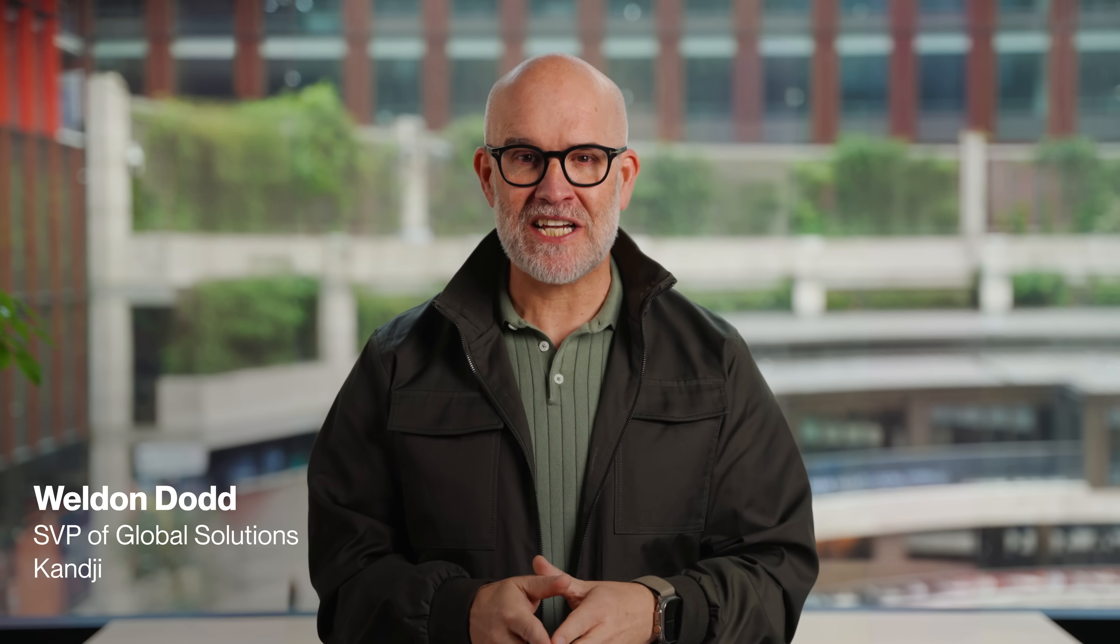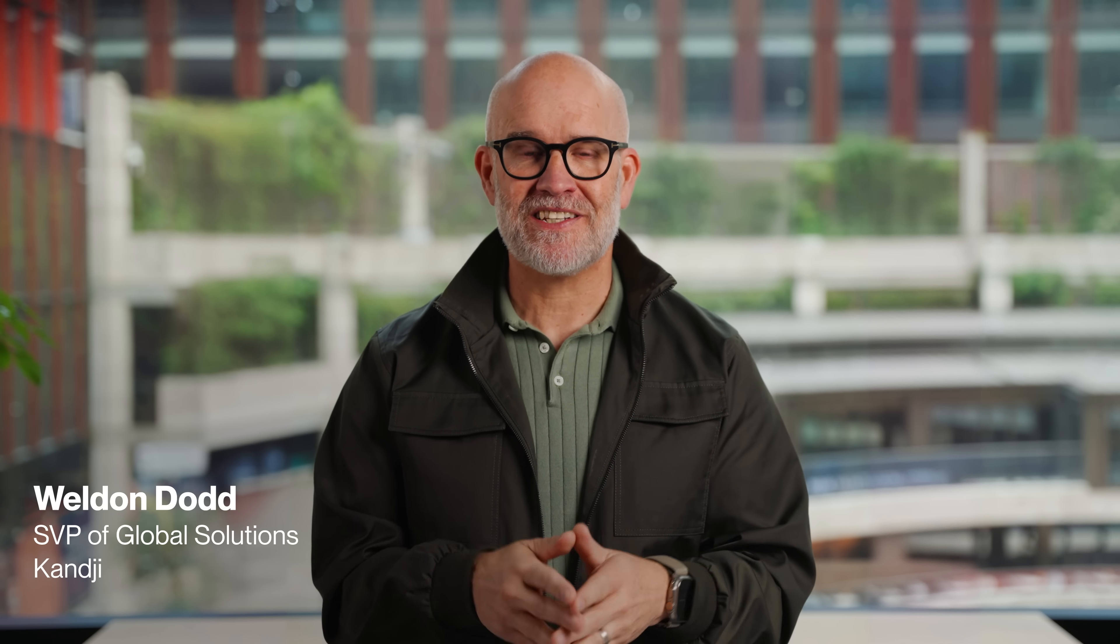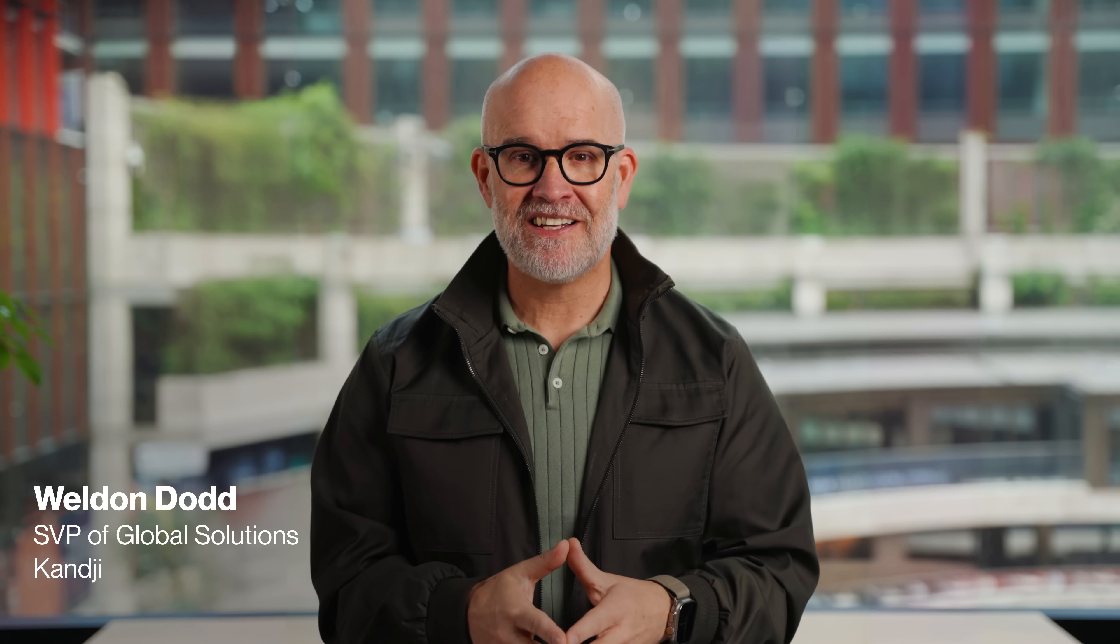Hello. I'm Weldon Dodd, Senior Vice President of Global Solutions here at Kanji. I'm speaking to you today from our London office and I'm excited to introduce you to a new feature that we're calling Assignment Maps.